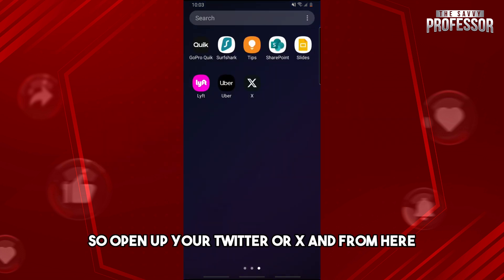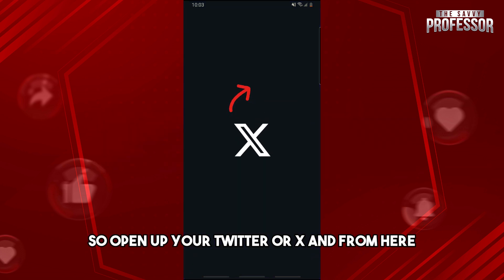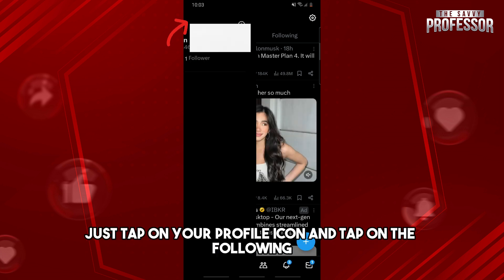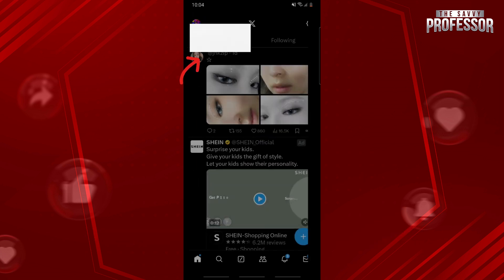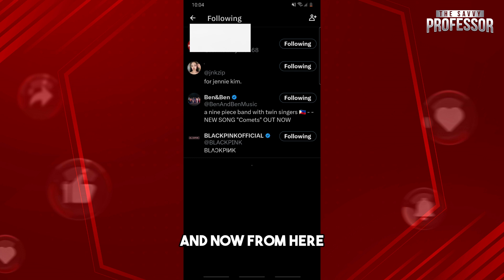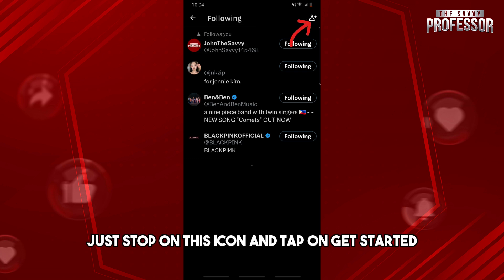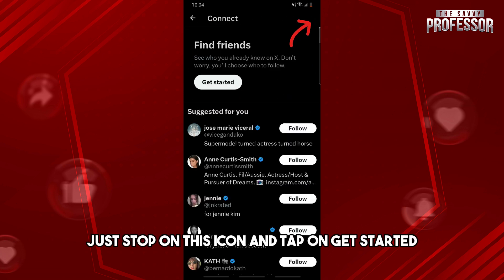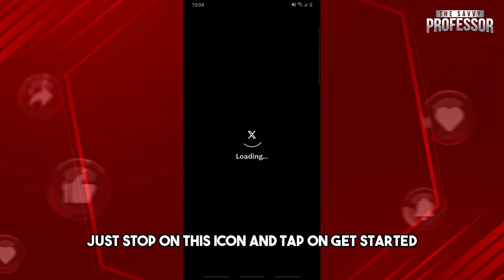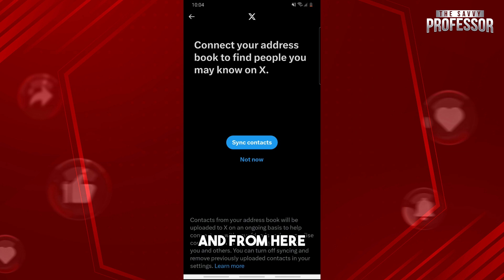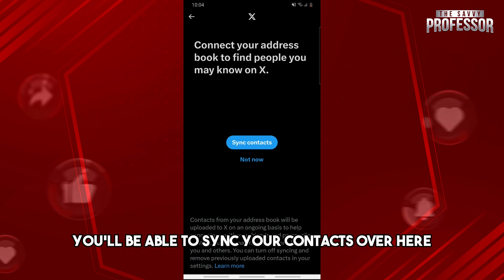Open up your Twitter or X, and from here just tap on your profile icon and tap on the Following tab. Now from here just tap on this icon and tap on Get Started.